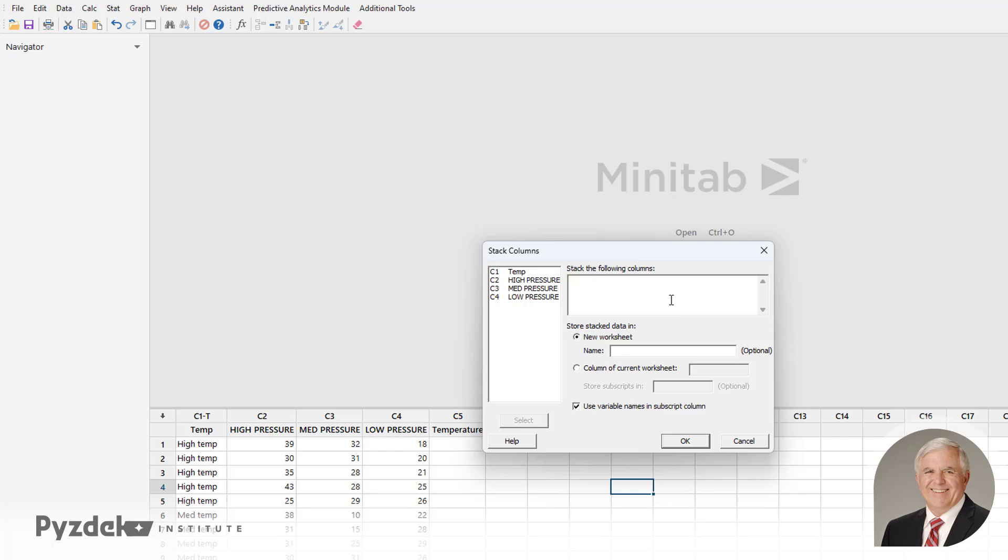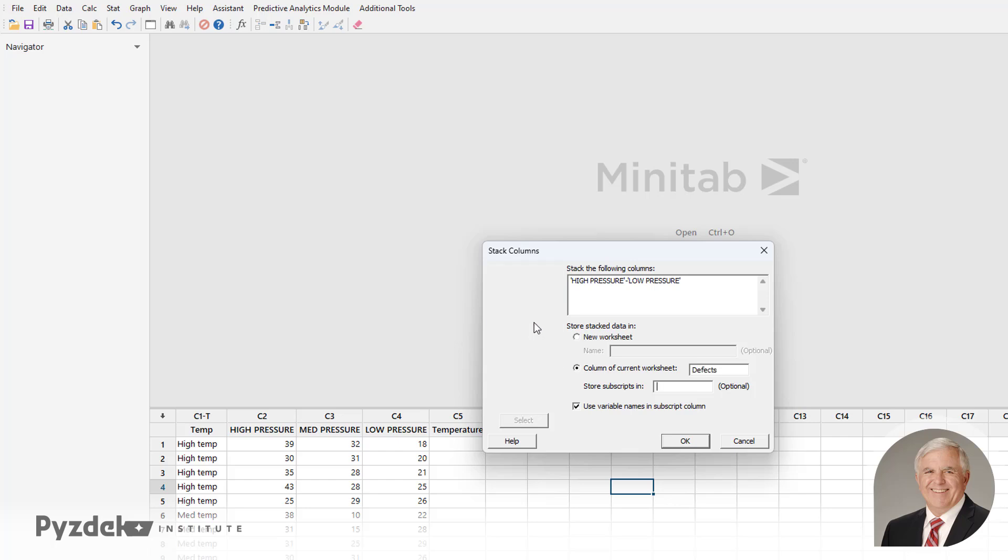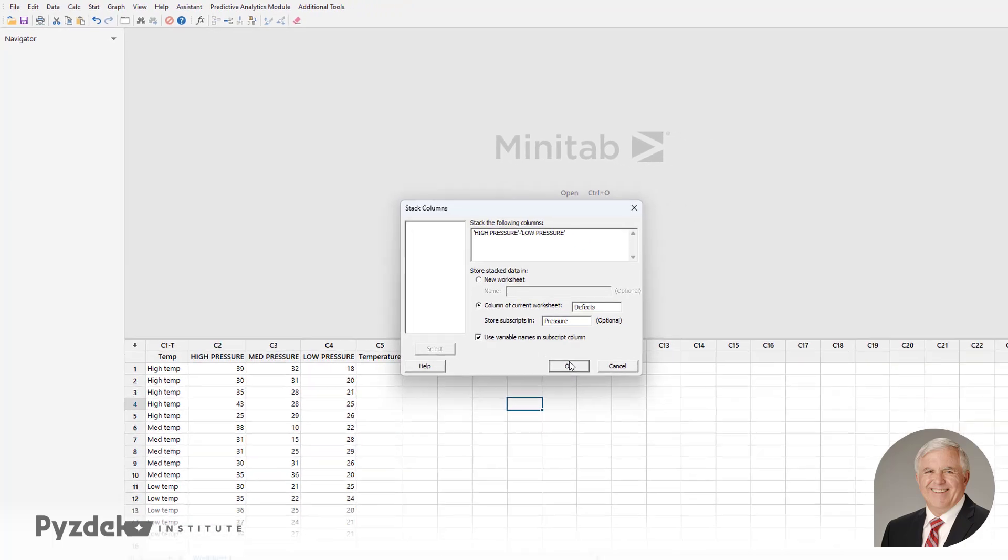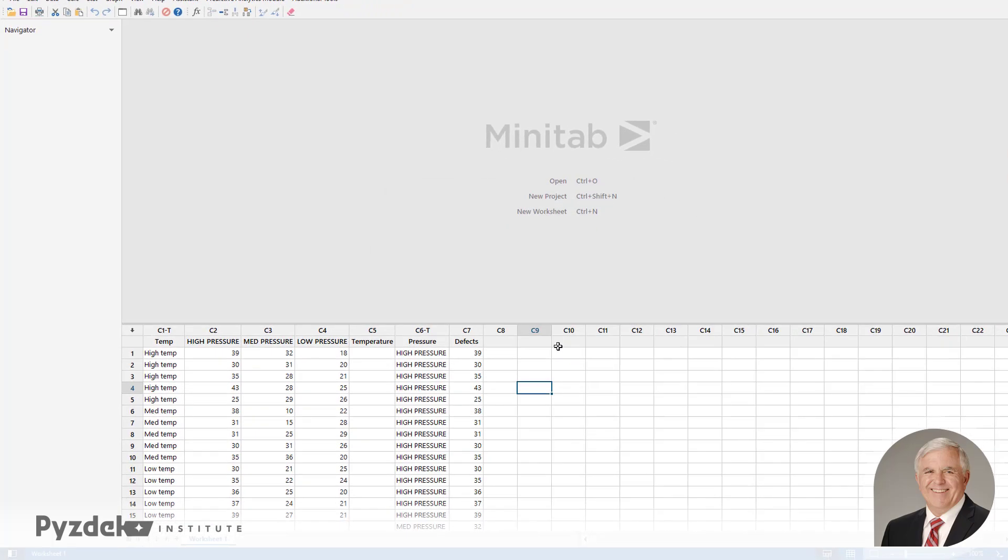So Minitab asks us which columns we want to stack. We want to stack the Pressure columns. So we'll select those three, click Select. And we're going to analyze the data in the Defects column. We're going to store the subscripts in the column labeled Pressure. And we'll use the variable names in the subscript column, and I'll show you what that means.